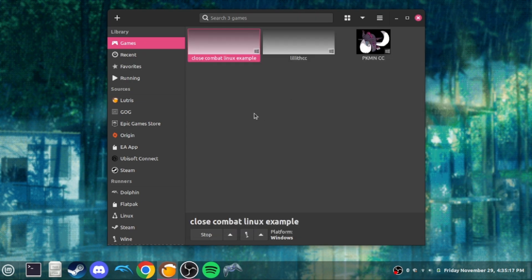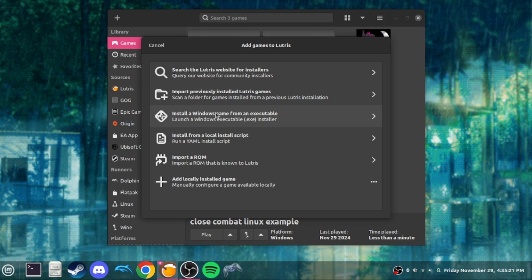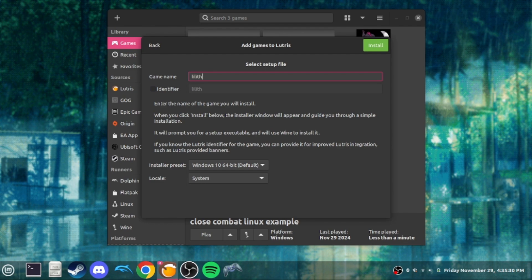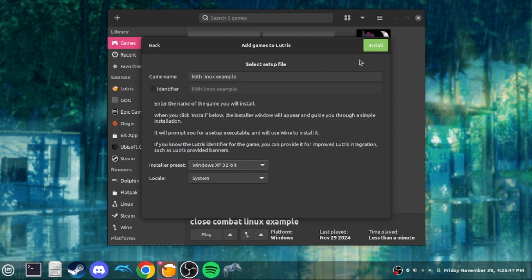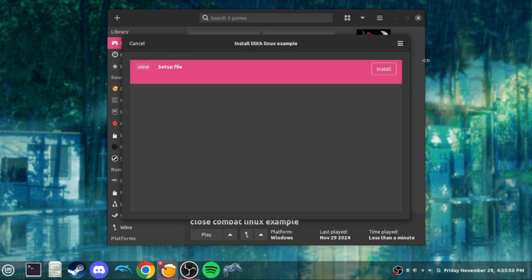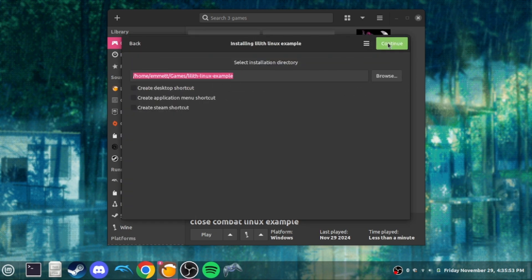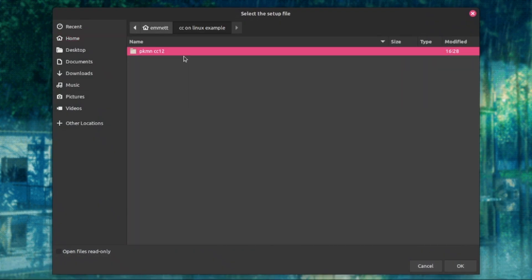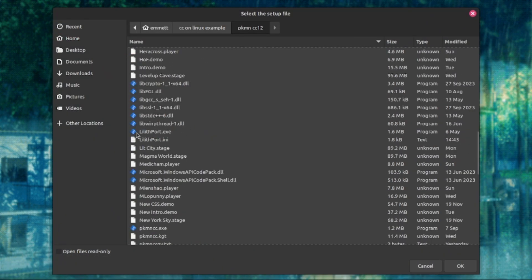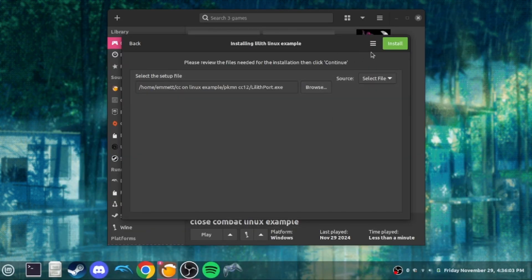Now we're going to do a similar set of steps for setting up Lilith to do online. We're going to have to install a version of .NET — some of them don't work, but I found one that does. Name this entry 'Lilith Linux Example.' We're actually going to select Windows XP 32-bit, because the Wine packages we need to install are 32-bit and can only install if we set it to Windows XP. Go through the installation like normal, set the folder, select the setup file, go to our same folder, and this time select Lilithport.exe. Click Install.